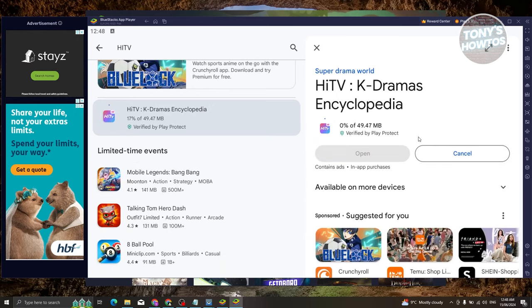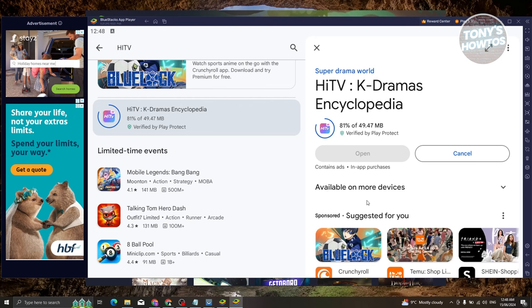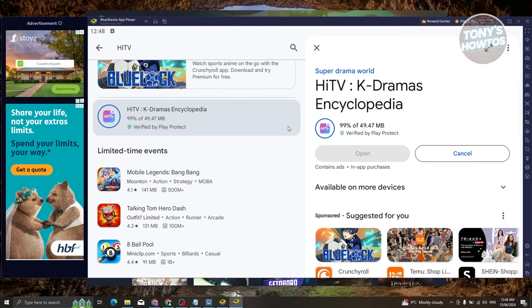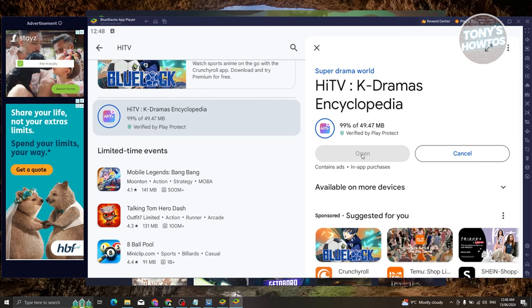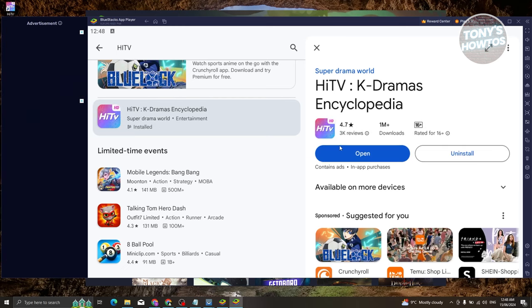You can go ahead and click on the install button here, and that should install the app. This might take a few seconds or a few minutes depending on your internet speed.